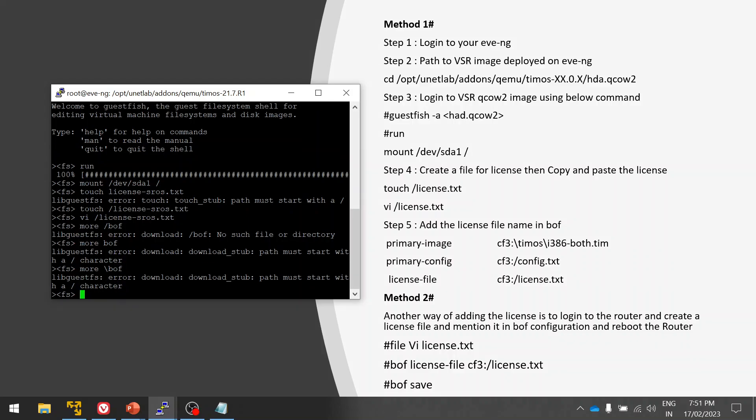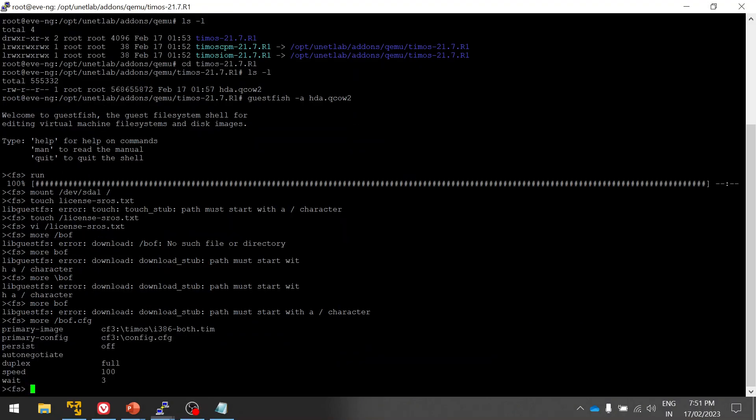Let me check for the command for checking the BOF, just give me a minute. Yeah, the command is mode, then bof.config. I missed it, so I'm going to edit this.